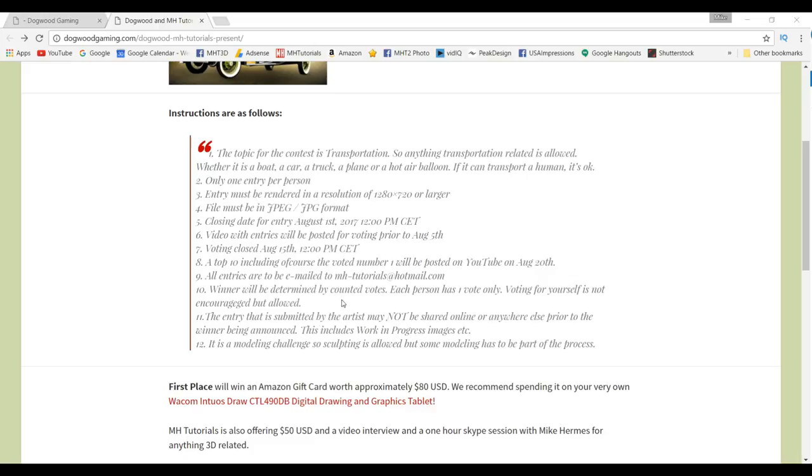The winner will be determined by counted votes, so we will look at the comments and votes placed under the video on YouTube only. We're not going to be checking Facebook, Twitter and so forth for votes. Only votes underneath the original video on YouTube count. Everybody can vote once.